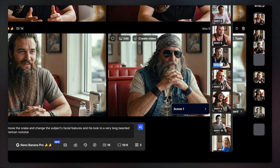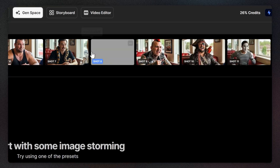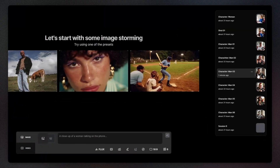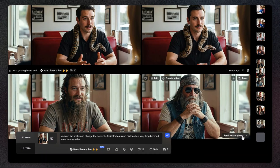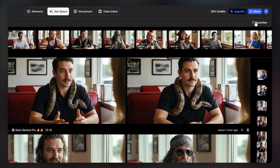Or use the shot navigator, which mirrors your storyboard inside gen space, to add a new shot and assign the image to it.